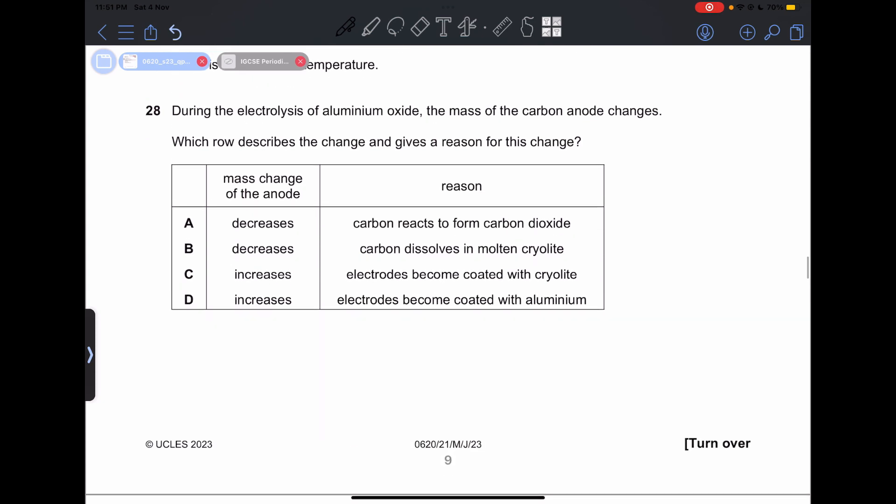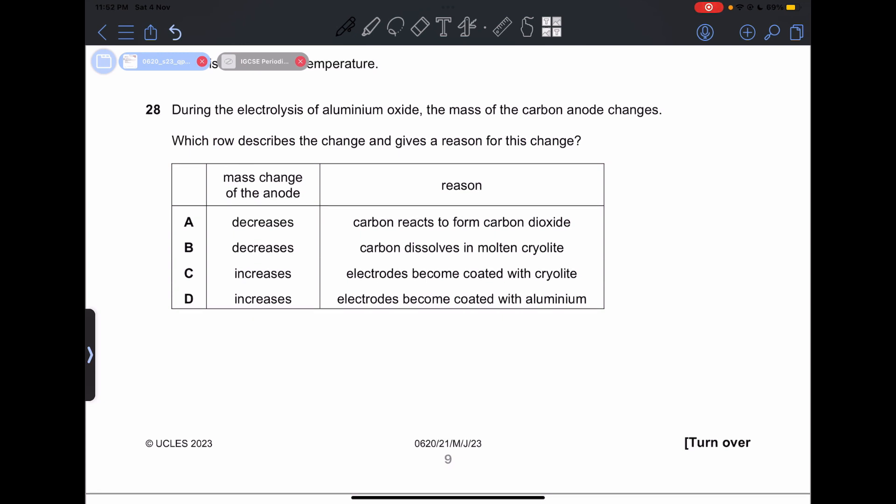Number 28: during the electrolysis of aluminum oxide, the mass of the carbon anode changes. The anode carbon will decrease in mass — mass increase occurs at the cathode. The anode decreases because the carbon reacts with oxygen in the air, producing carbon dioxide, which reduces the anode mass. So our answer is going to be A.